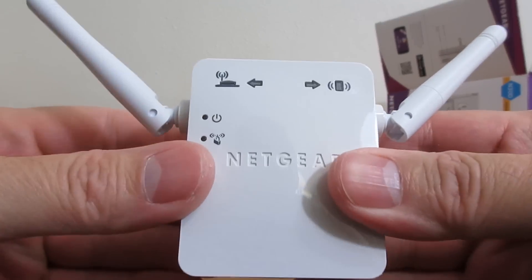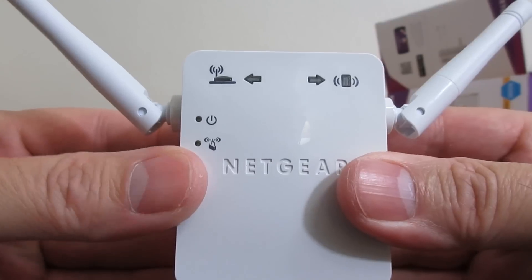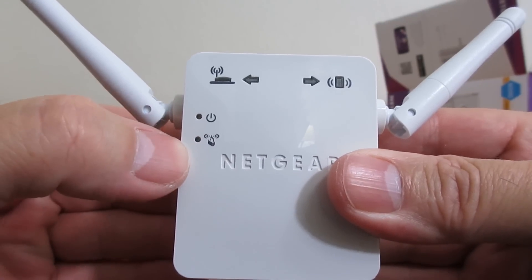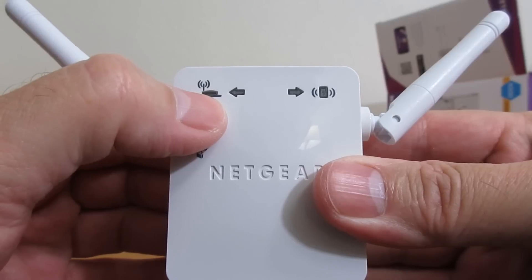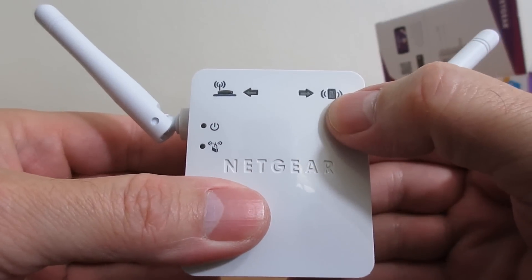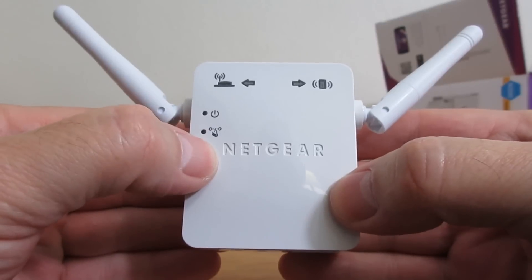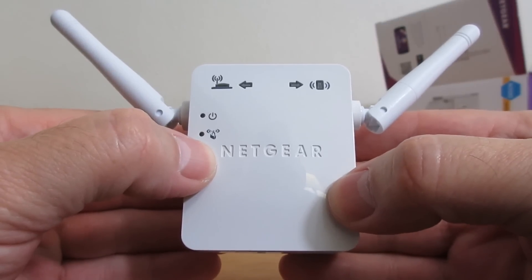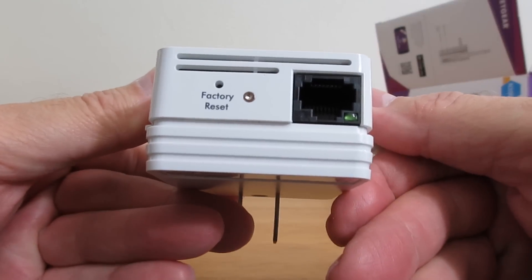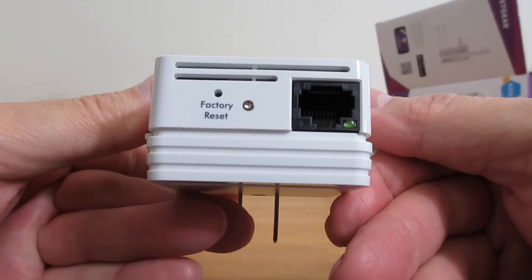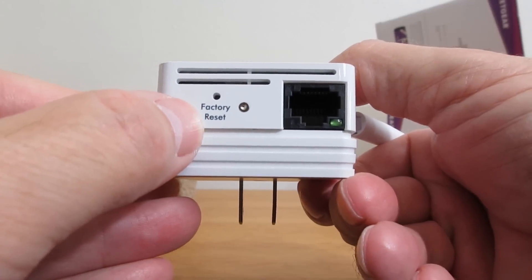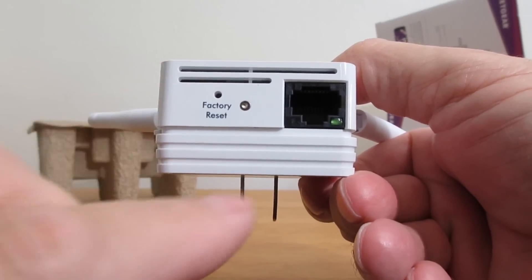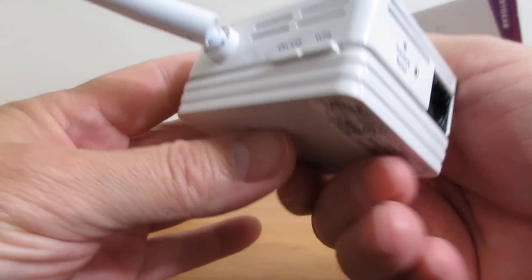On the front, we have LED lights - one for the power WPS, then up top one for the router link, and on the right the client link. It says Netgear, of course. On the bottom we have a factory reset button on the left-hand side and a LAN port.